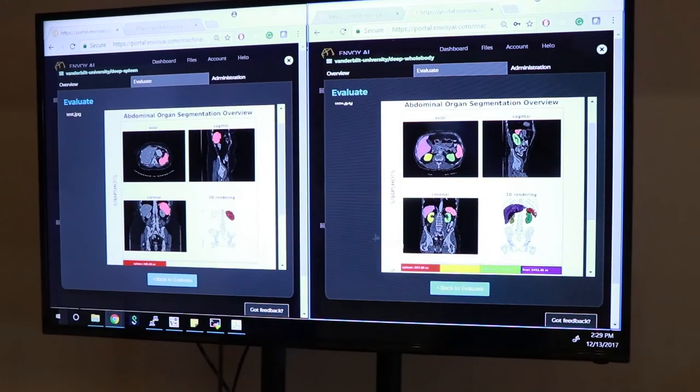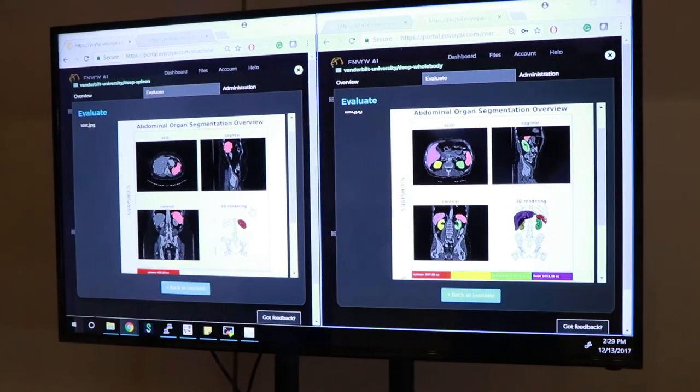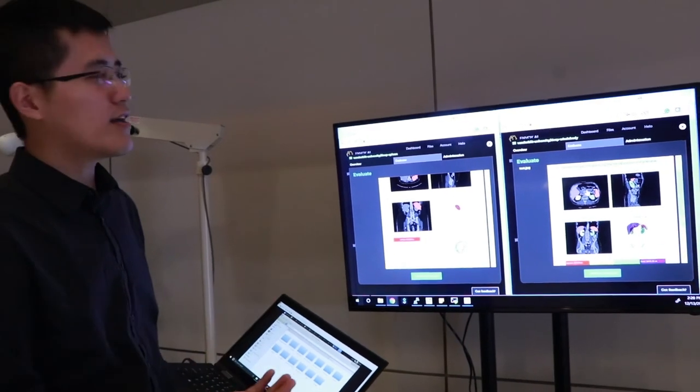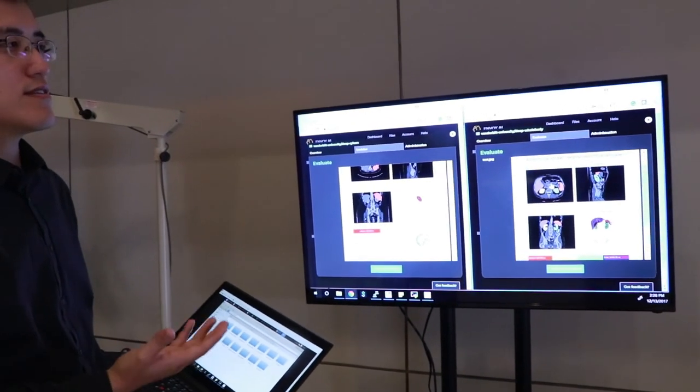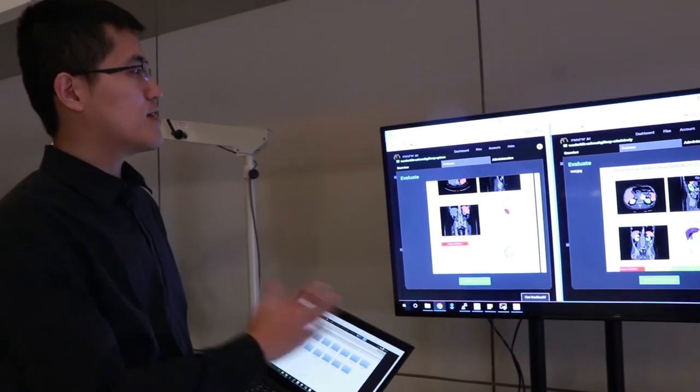In this project, after we use this technique, we reduce the computational time from the traditional atlas-based segmentation from 10 hours to about five minutes. Another important result is that the accuracy is even higher than the traditional method — we improved performance from 90% to about 95% for this segmentation task.